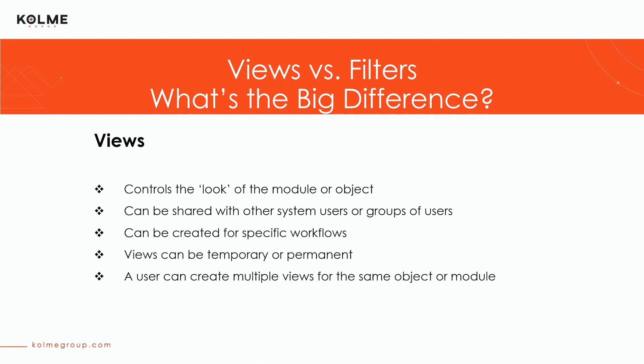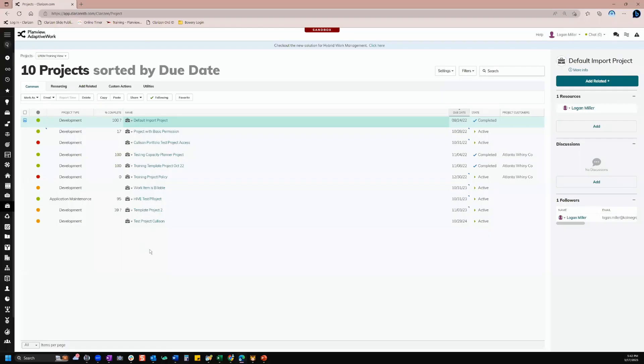Views can also be temporary or permanent. You can make changes to a view that are not going to stay once you've logged out of the system, or you can make those permanent changes that are going to be there every single time you log in. A user can also create multiple views for the same object or module. What we're looking at right here is our project module. The view is how the information is displayed — not what information is displayed, but how you're looking at it.